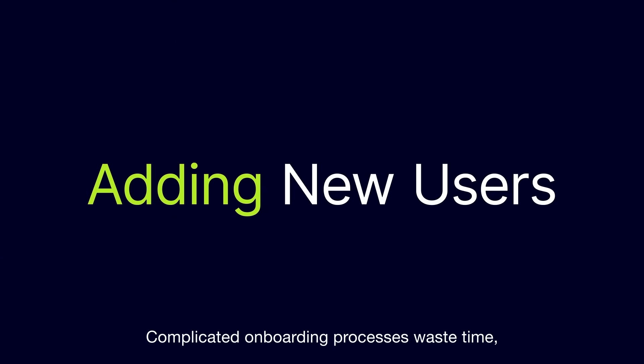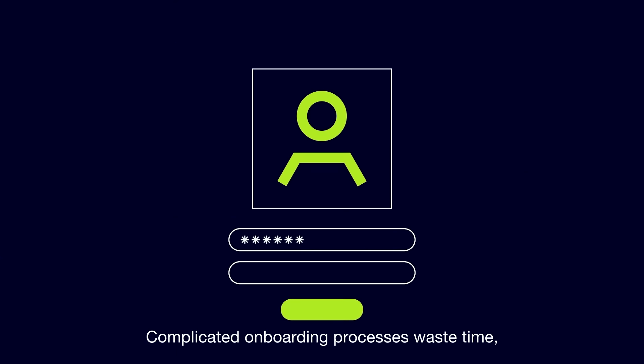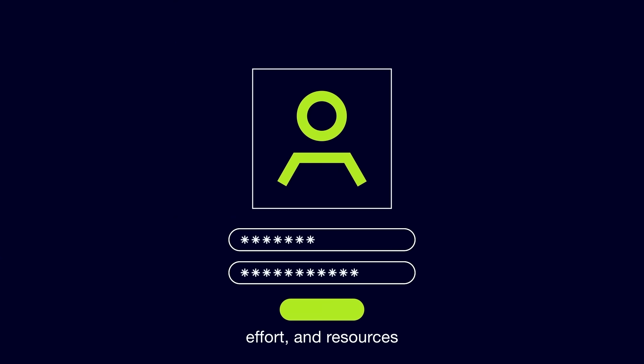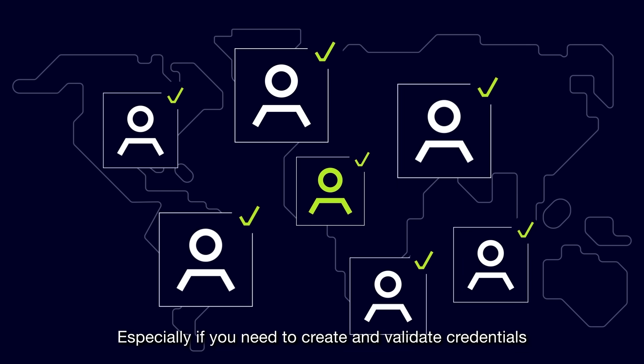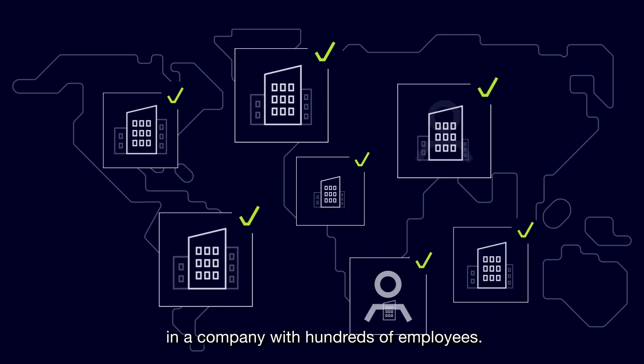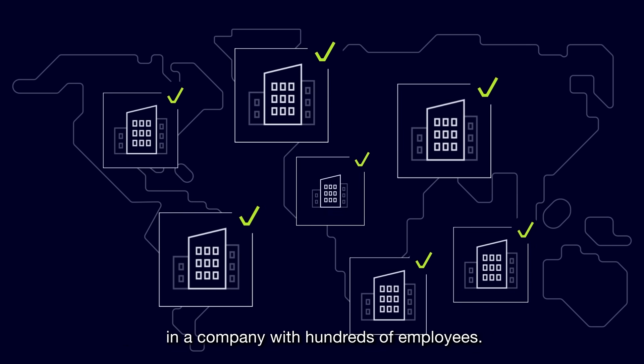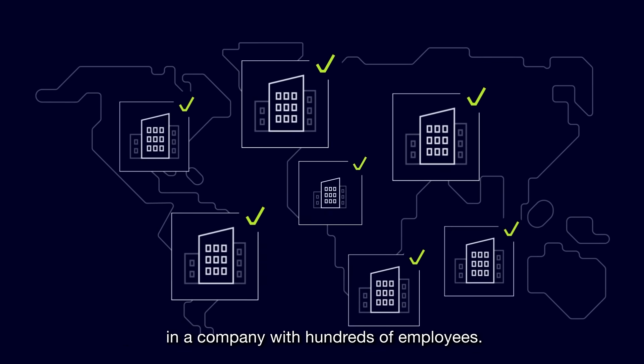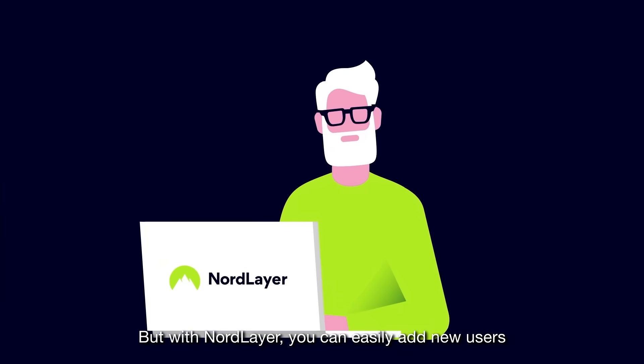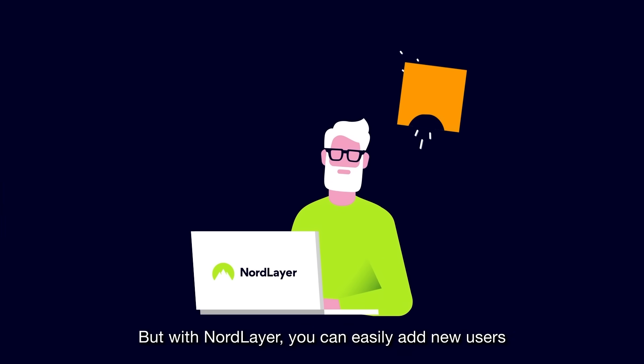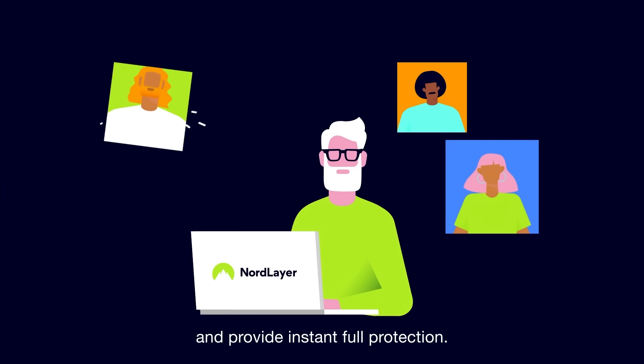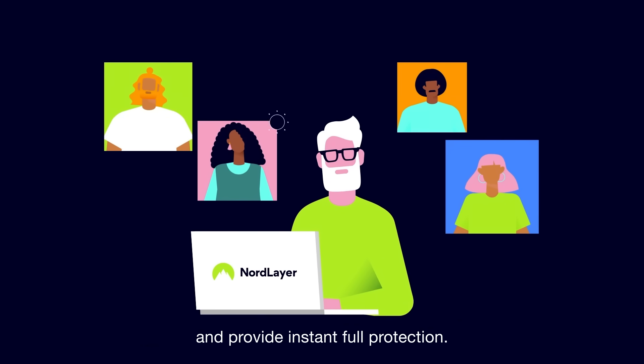Complicated onboarding processes waste time, effort, and resources, especially if you need to create and validate credentials in a company with hundreds of employees. But with NordLayer, you can easily add new users and provide instant full protection.